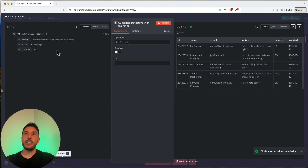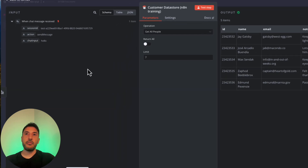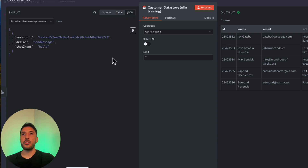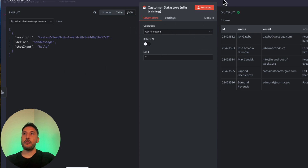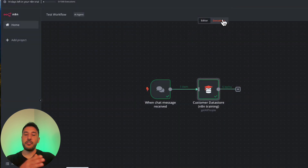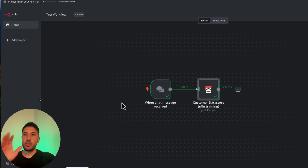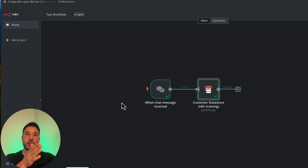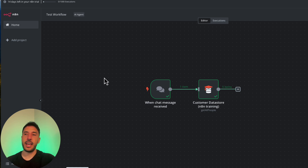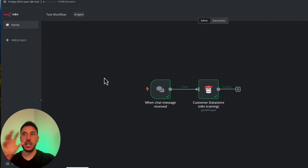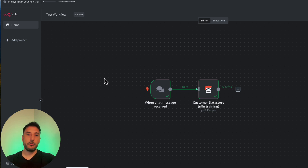If I delete and restart from the chat trigger and send 'hello' again, then double-click the data store node, I can see the incoming data on the left in schema, table, or JSON view, and the output on the right. The key concept in n8n is that the canvas always operates left to right — inputs come from the left, outputs go to the right. In the next video, I'll continue this workflow, add more nodes, and show how to grab data from the input and use it to produce a related output.